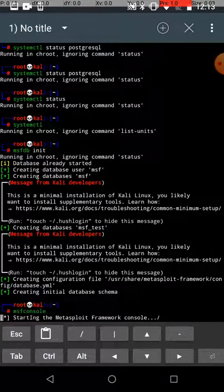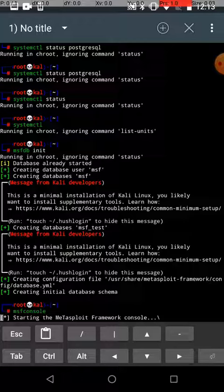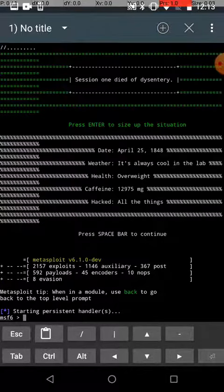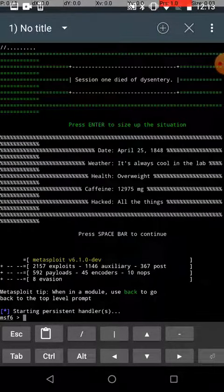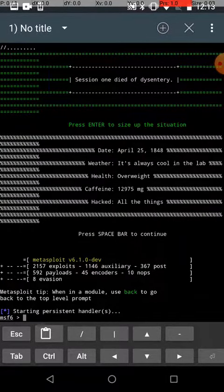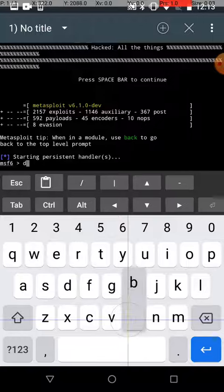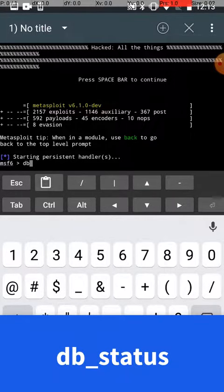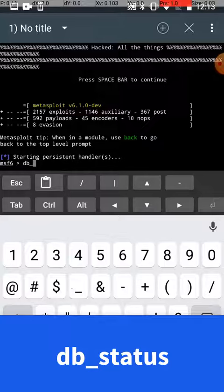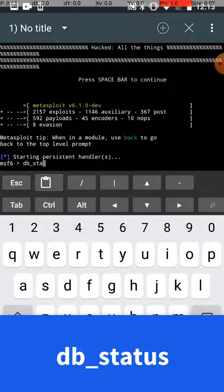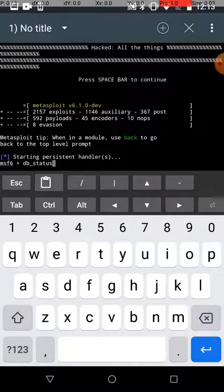All right, it's up there. Let's check our database status. db_status.